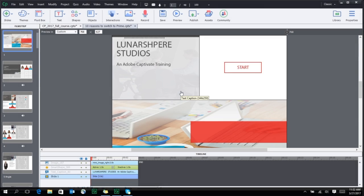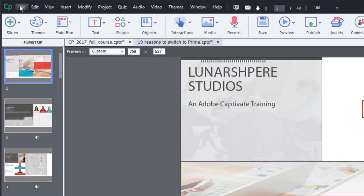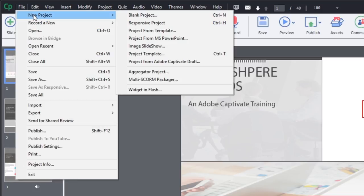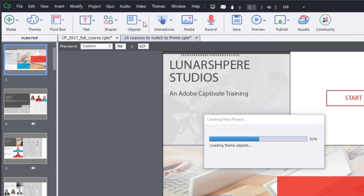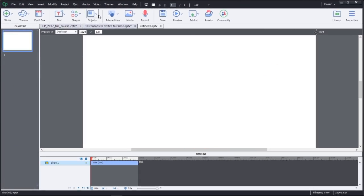With Adobe Captivate, you can create interactive content for every mobile device. Use the Responsive Project option from under New Projects to create a new mobile responsive project that can fit any screen size.